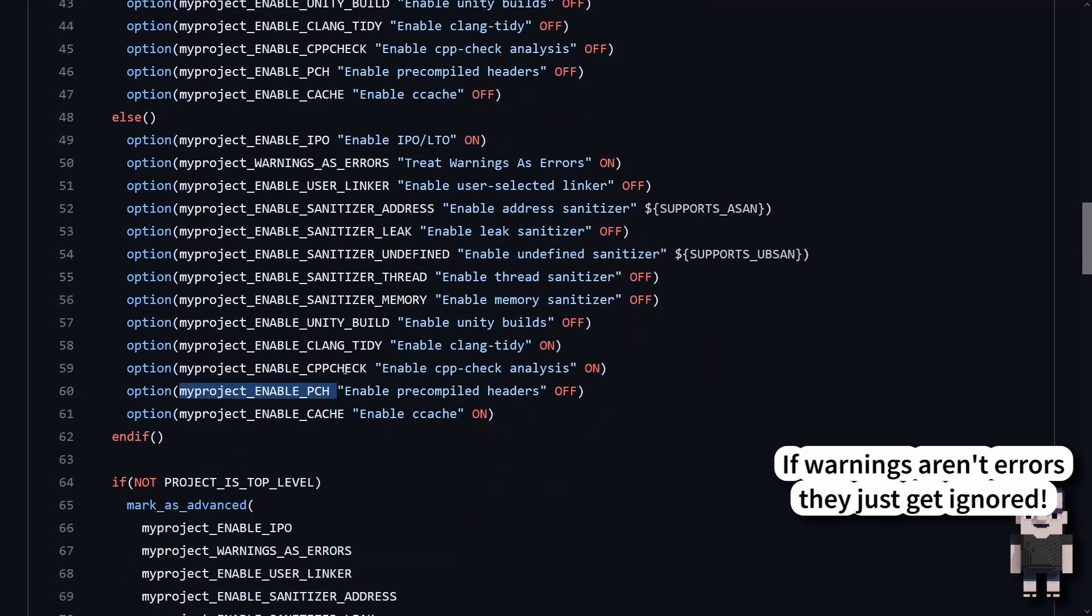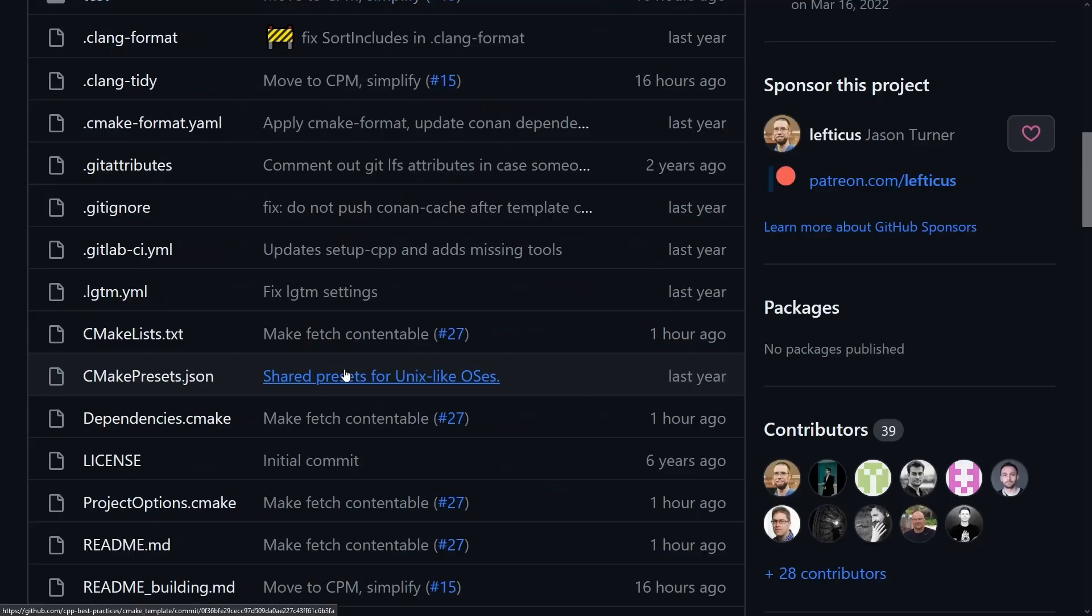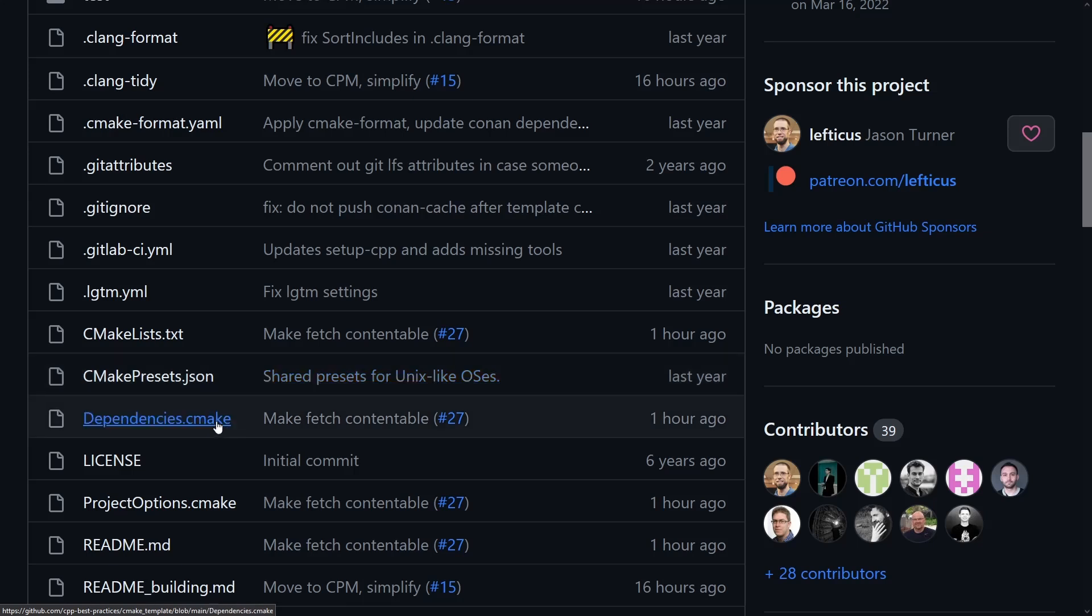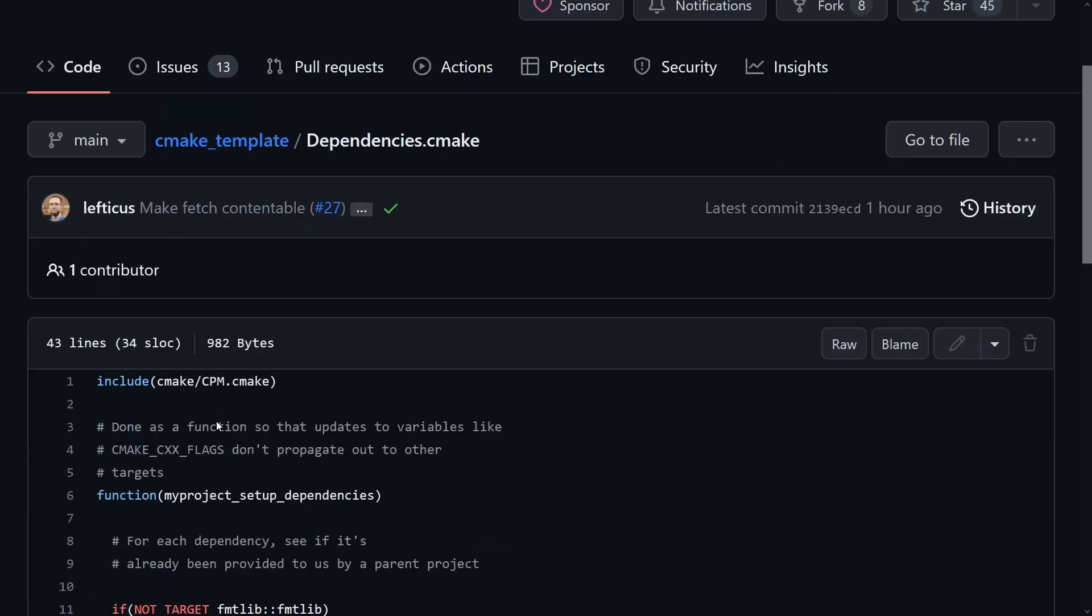So the main changes that I want to talk about first of all is that this thing is now actually fetch contentable, and that is for good reason,